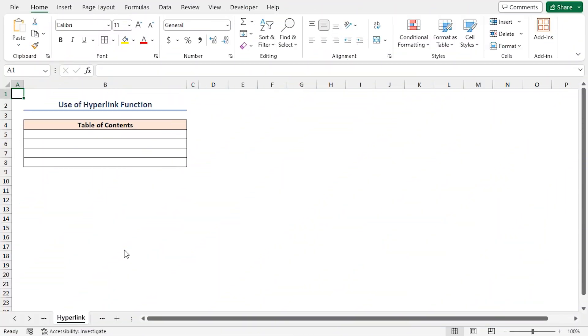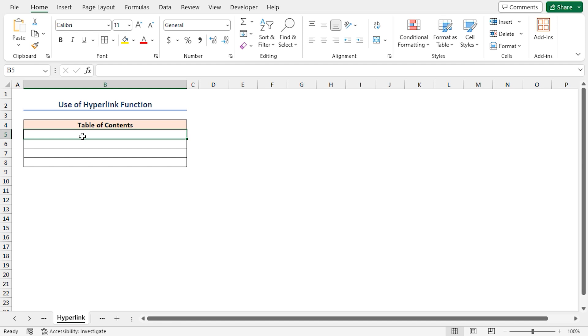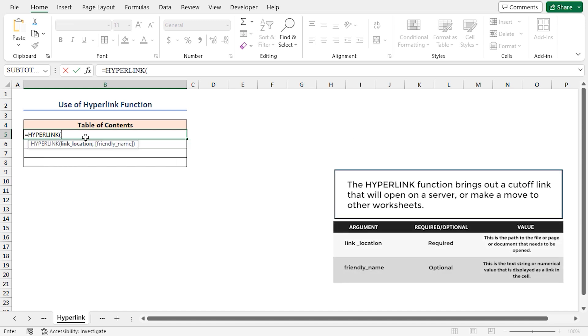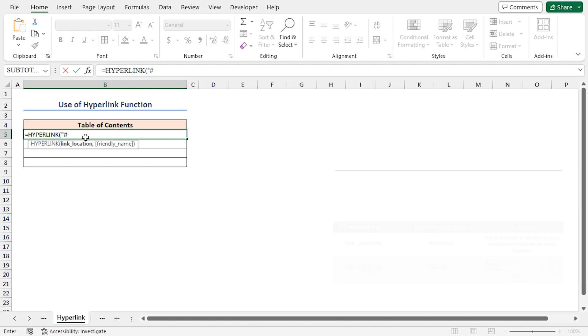You can use the hyperlink function to create a table of contents in Excel. First, select cell B5 where you want to see the content. I'll enter the formula here. Place an equal sign, then the hyperlink function. As the link location argument, I'll write hash, sales of January.